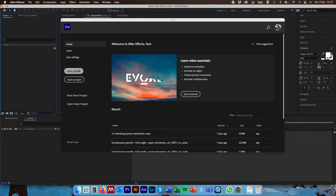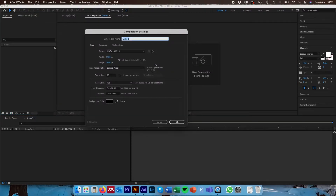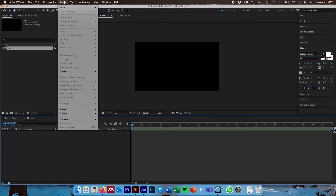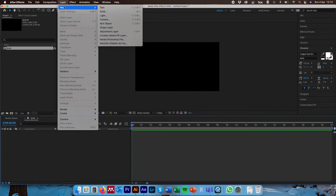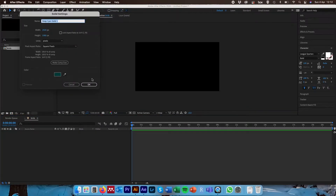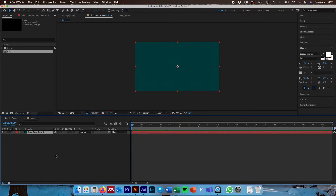Now we're going to move across to After Effects, create a new project and a new composition. It doesn't matter what you call it. We're setting it up as 1920 by 1080 with a frame rate of 25 — 21 seconds will be perfectly fine — and a background colour of black. Hit OK, then come up to Layer > New > Solid to create a solid background colour. I'm going to use this dark cyan colour, click OK, and we'll see it appears in our composition.